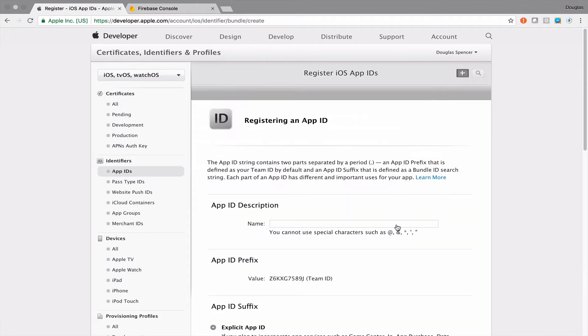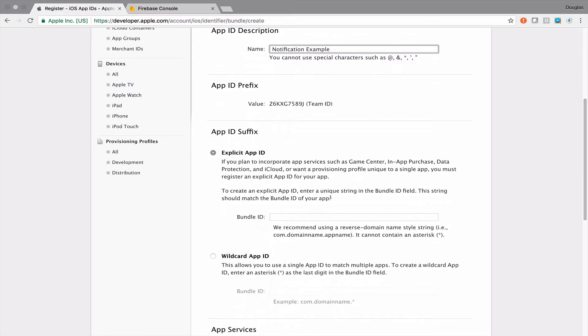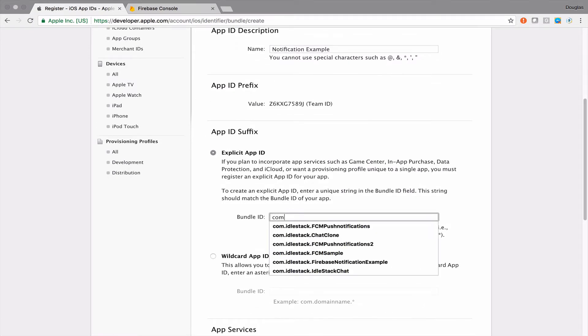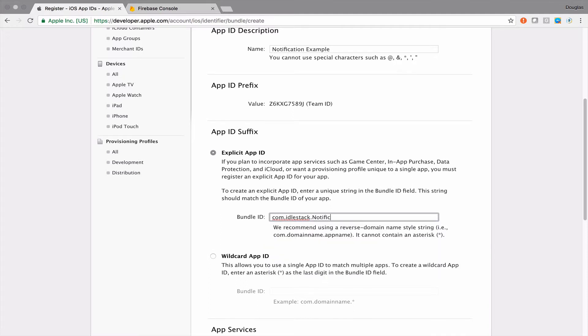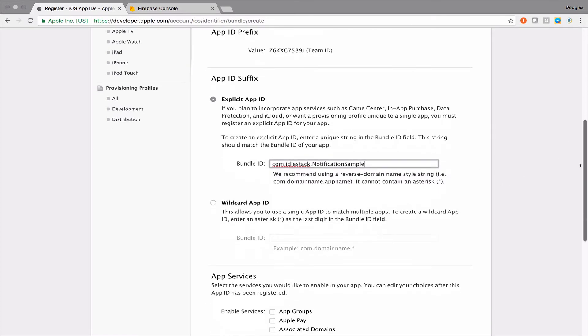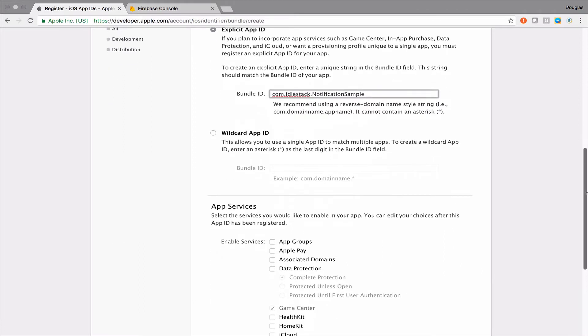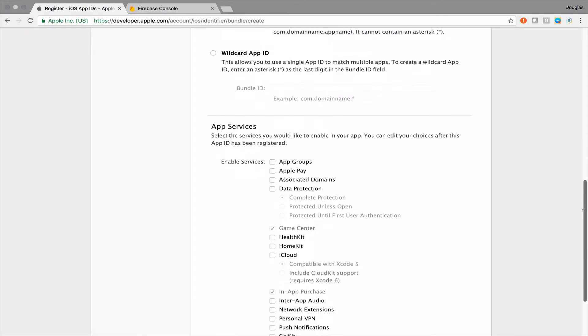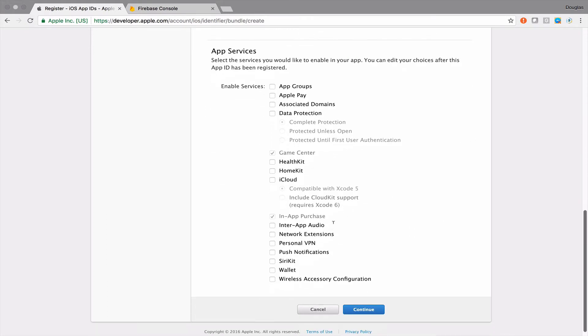Let's click app IDs and then click the plus sign. Let's just describe what we're doing here and this is going to be our notification example. Down below here, I'm going to set a bundle ID, so let's go com.idlestack.notification.sample and you can put in whatever you want that matches your organization or your personal preference.